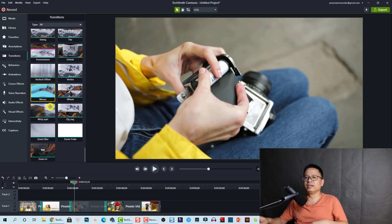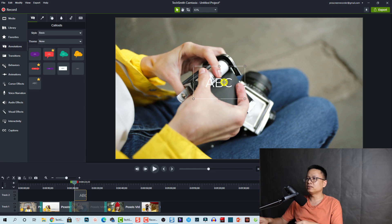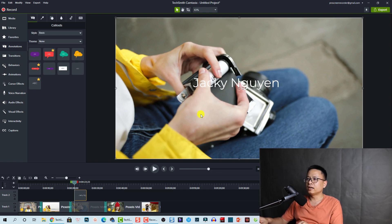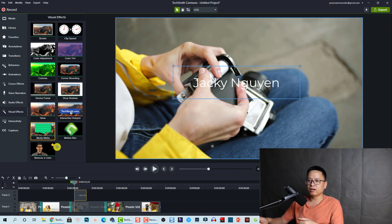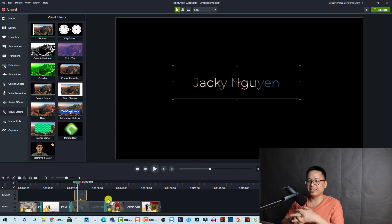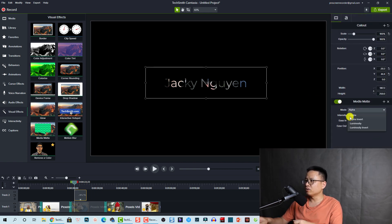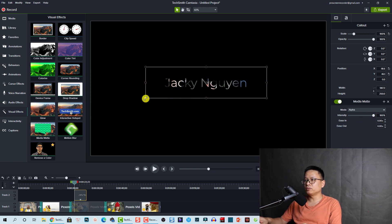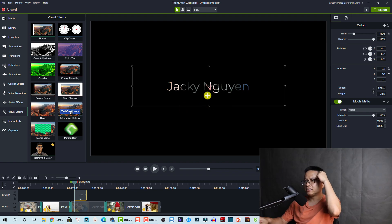They also have a new feature called blend modes. I'm going to test it — we can add an annotation, for example a text element, and change it. Now we can select this element, go to Visual Effects, and here we have the blend mode option. It works the same as blending modes in other video editors. We can control the alpha, luminance, and intensity from the properties panel. It's very interesting — we can be more creative with this software; for example, we can create a video-in-text effect.